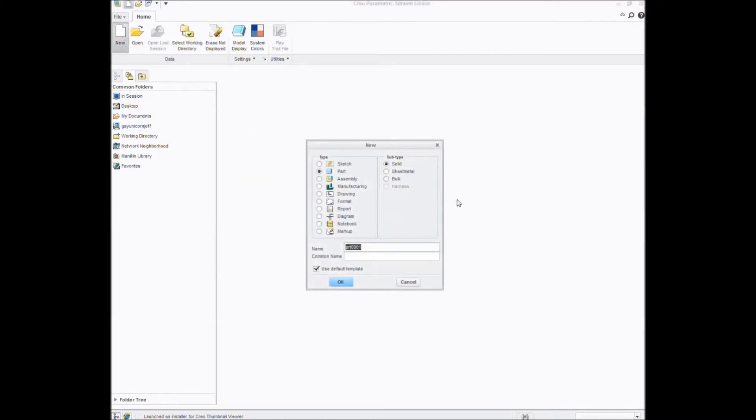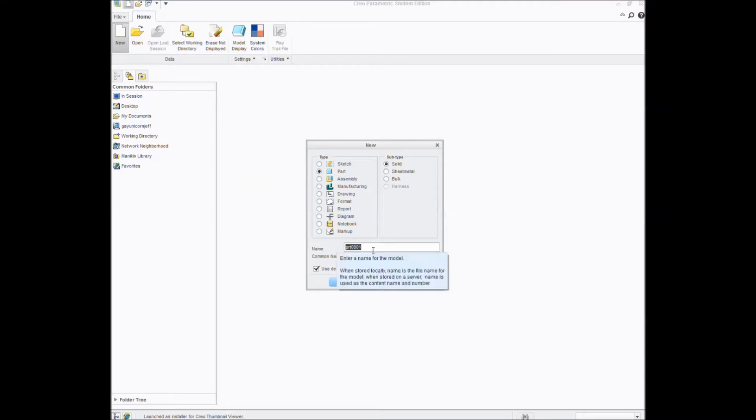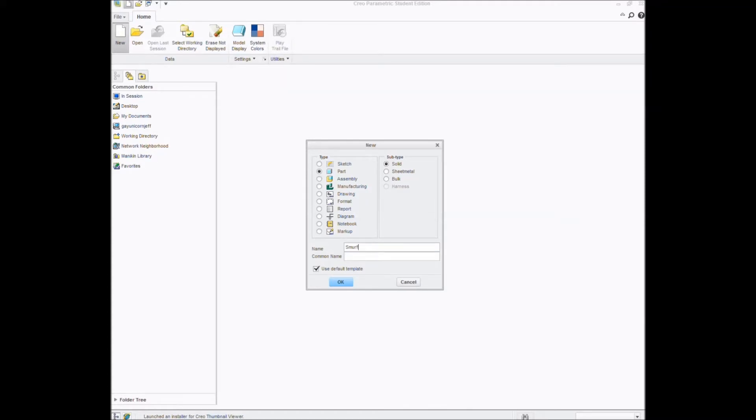Now since we're only making a part, you'll want to make sure that part has a little dot check mark right here next to the thing that says part. Now you'll want to name it and I'll name it Smurfs part. The name is kind of restricted. I'm pretty sure you can't use capital letters so I don't know why I typed that in.